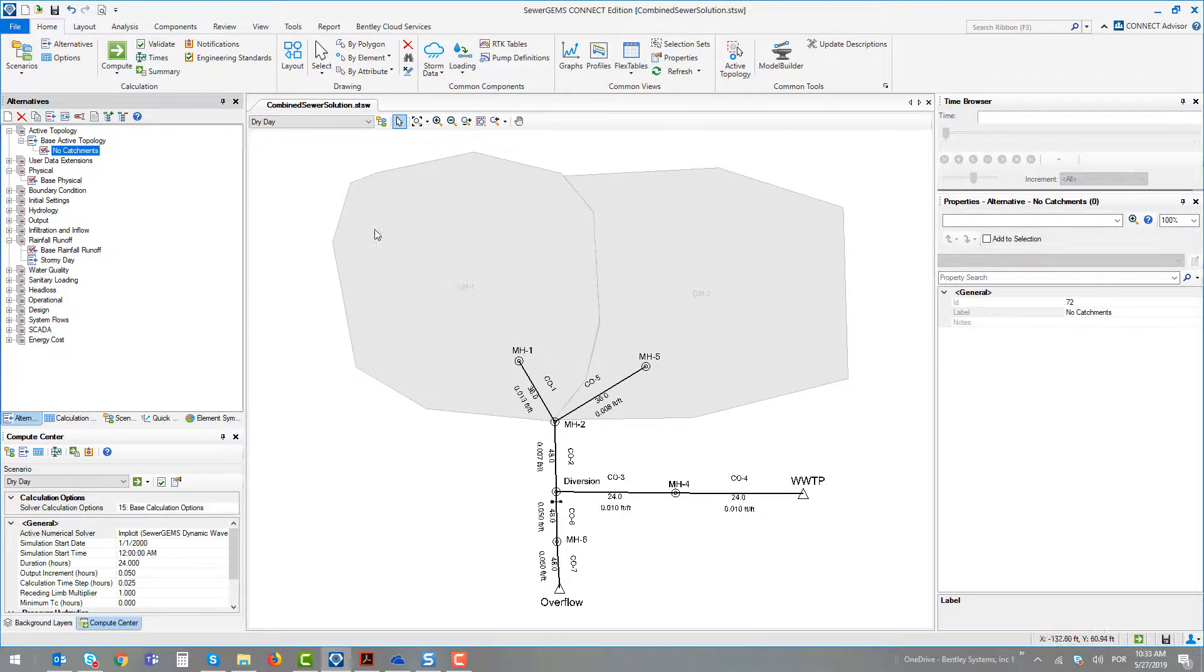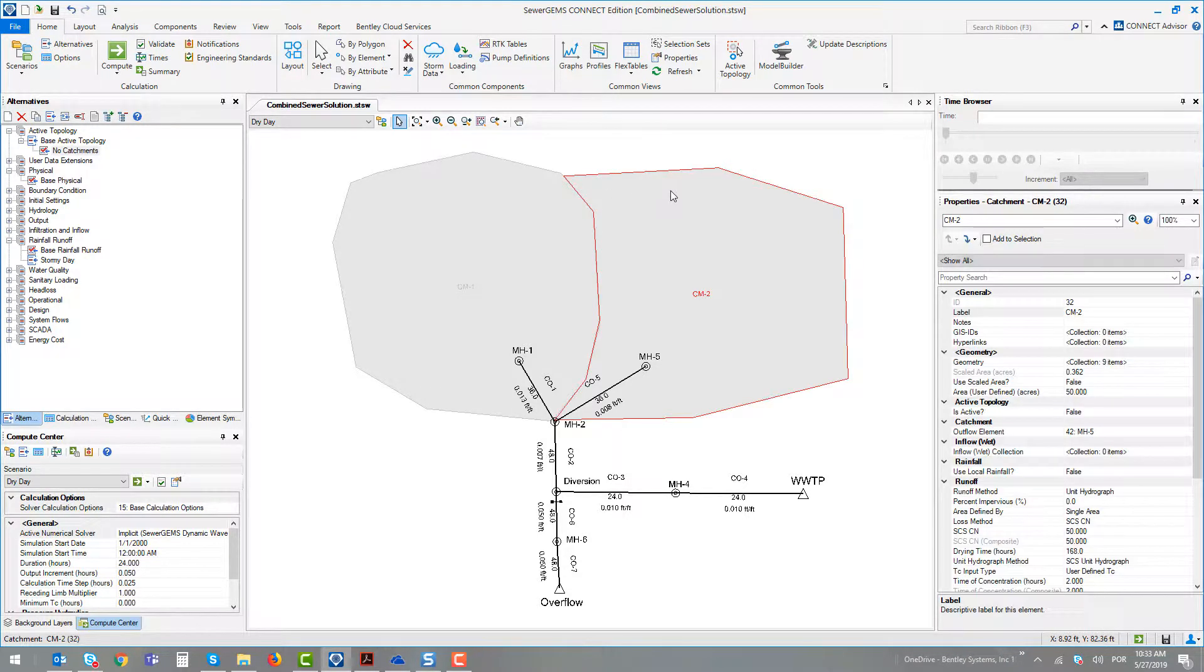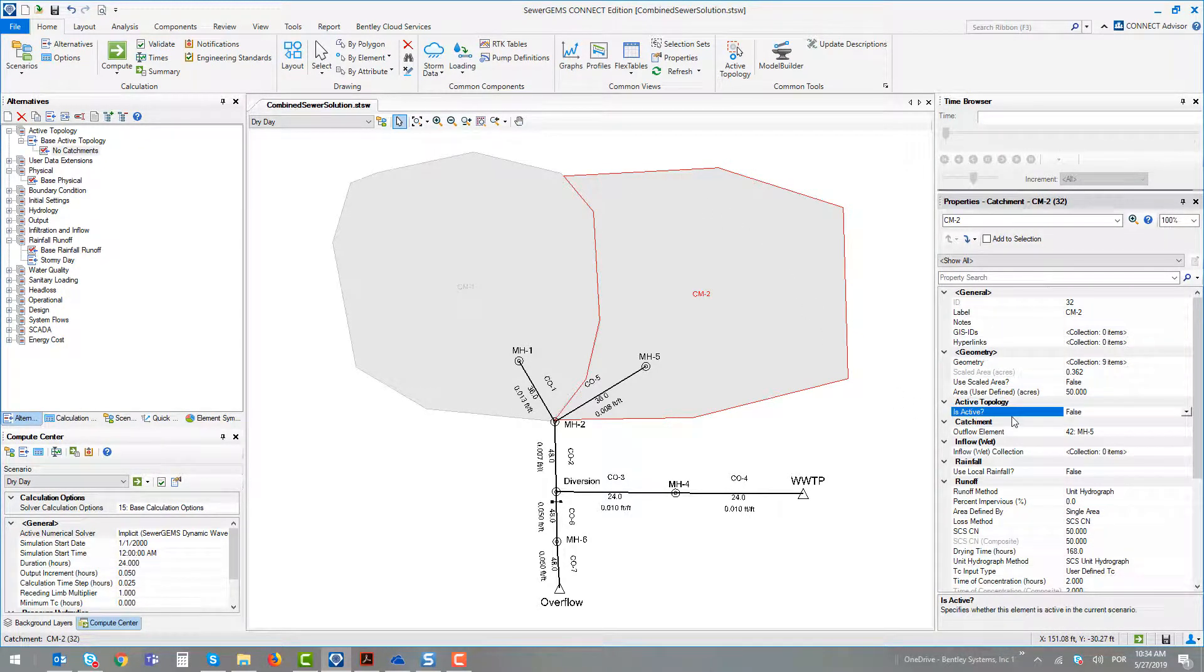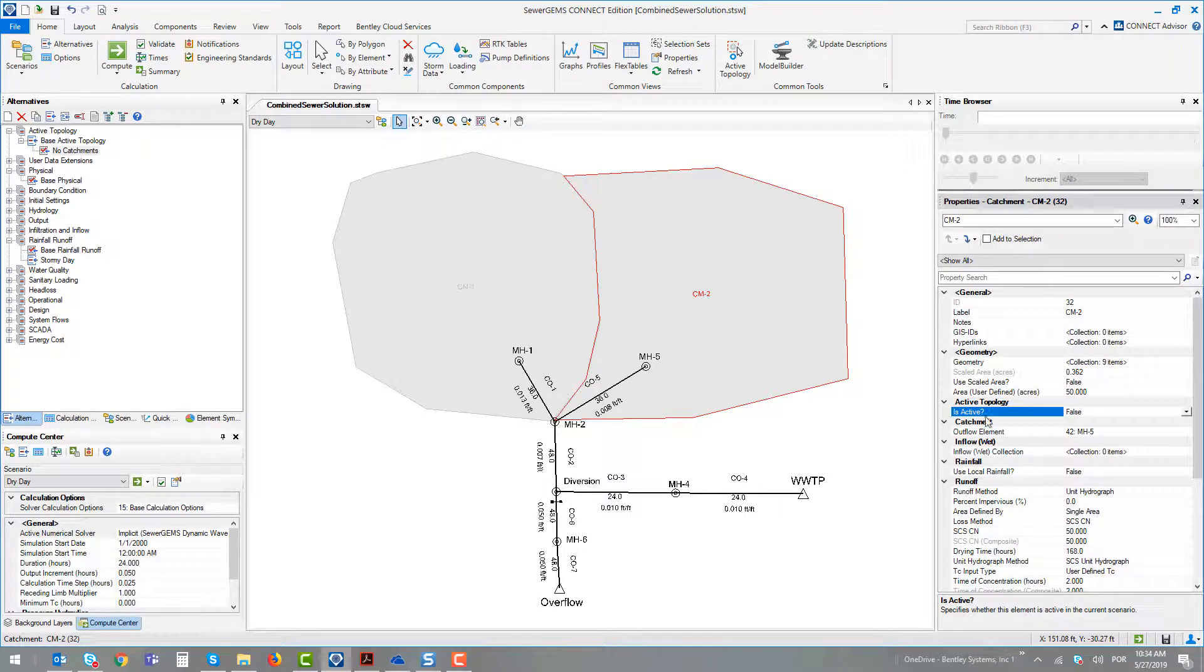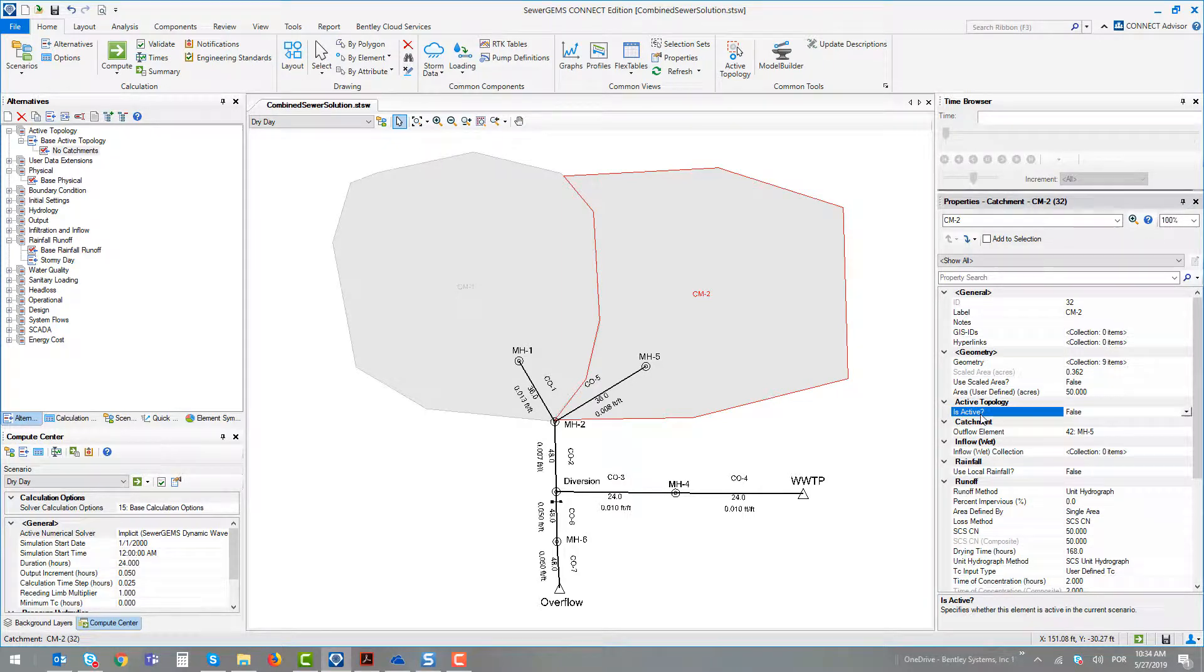In this first scenario, let's say we turned off the catchments. We just used the executive attribute in the element. This attribute exists for all elements in the software.